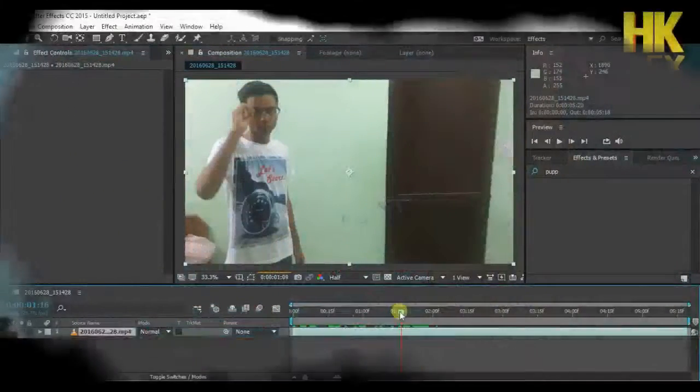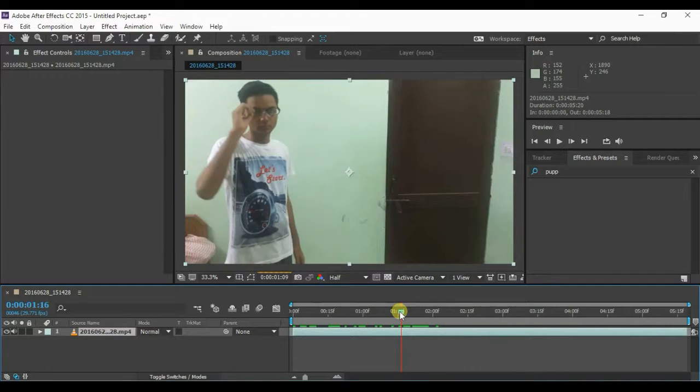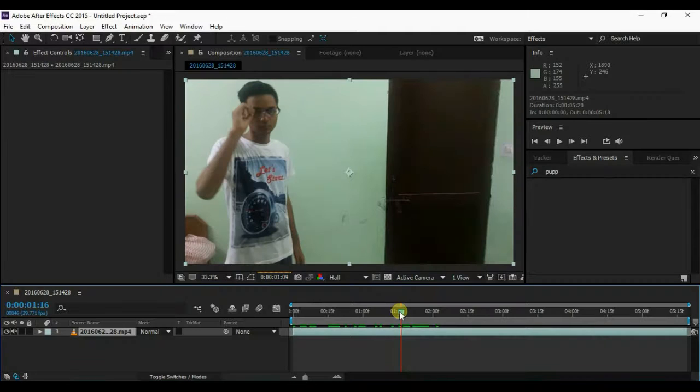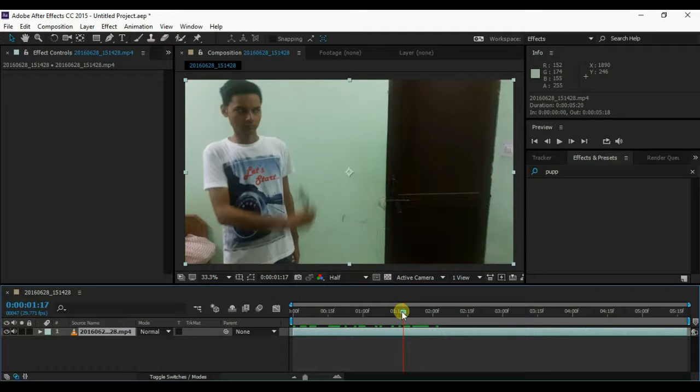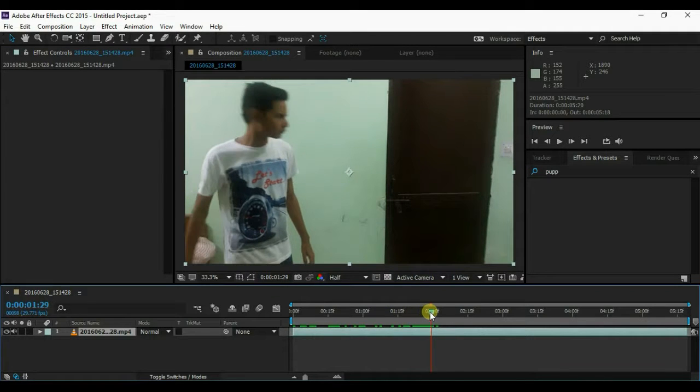To do this effect, you first have to download the Saber plugin from VideoCopilot.net. The link is in the description and on the screen. After doing that and installing the plugin, go to After Effects and import your video.